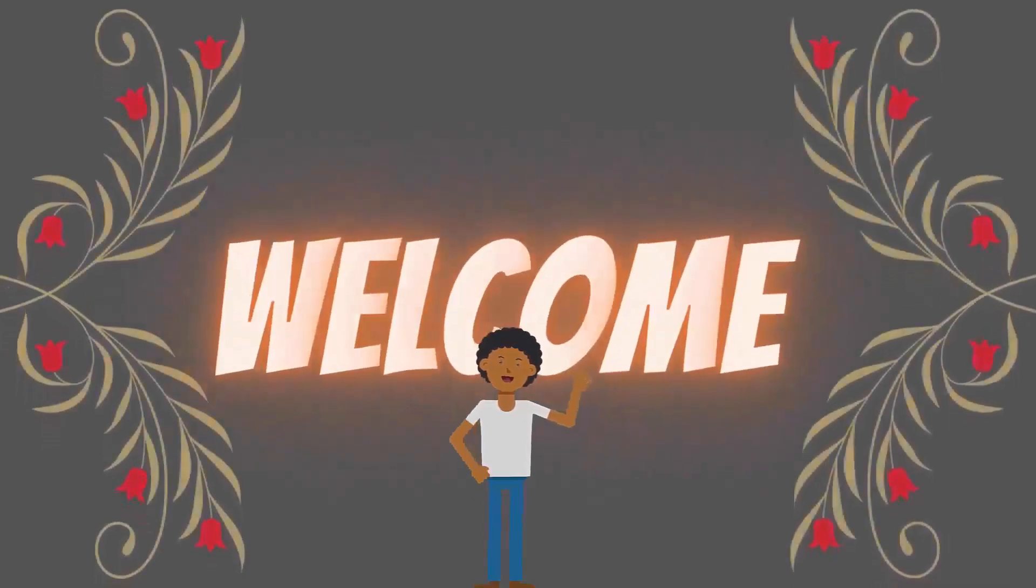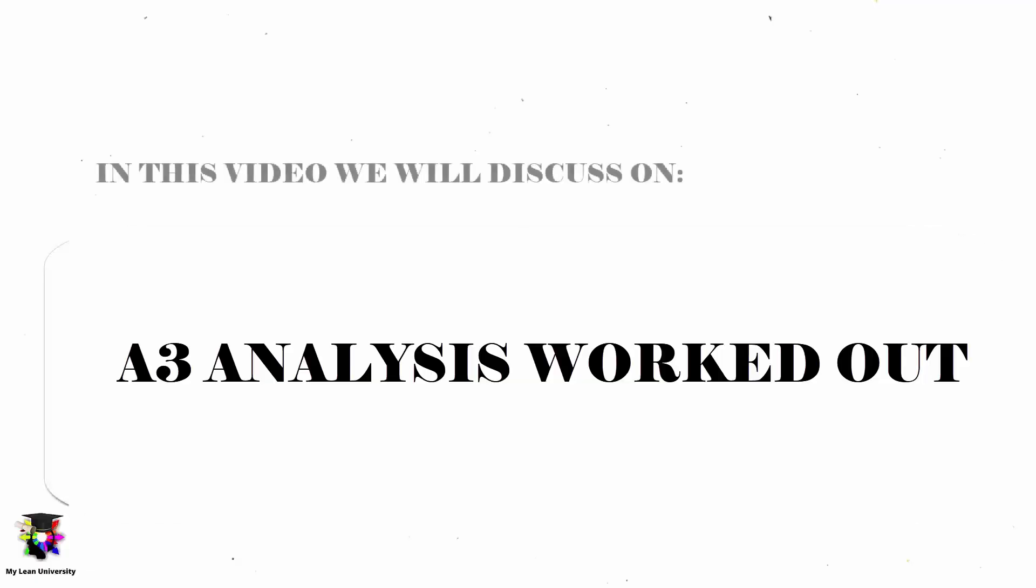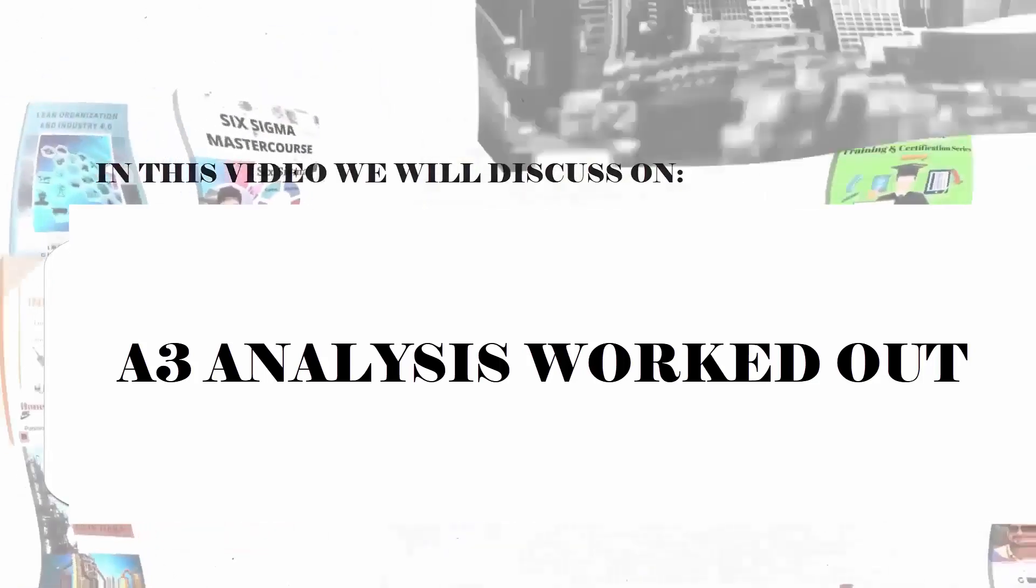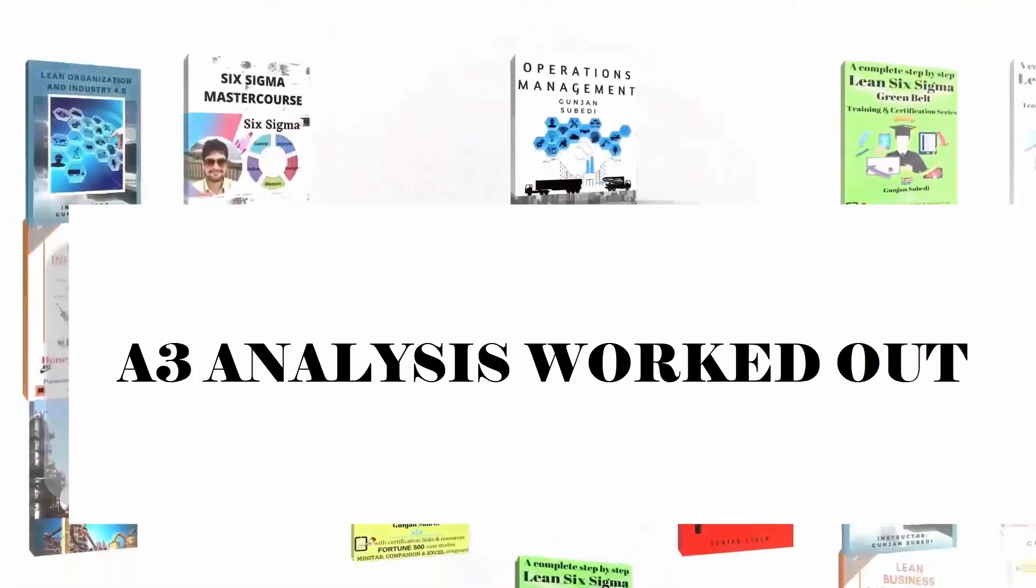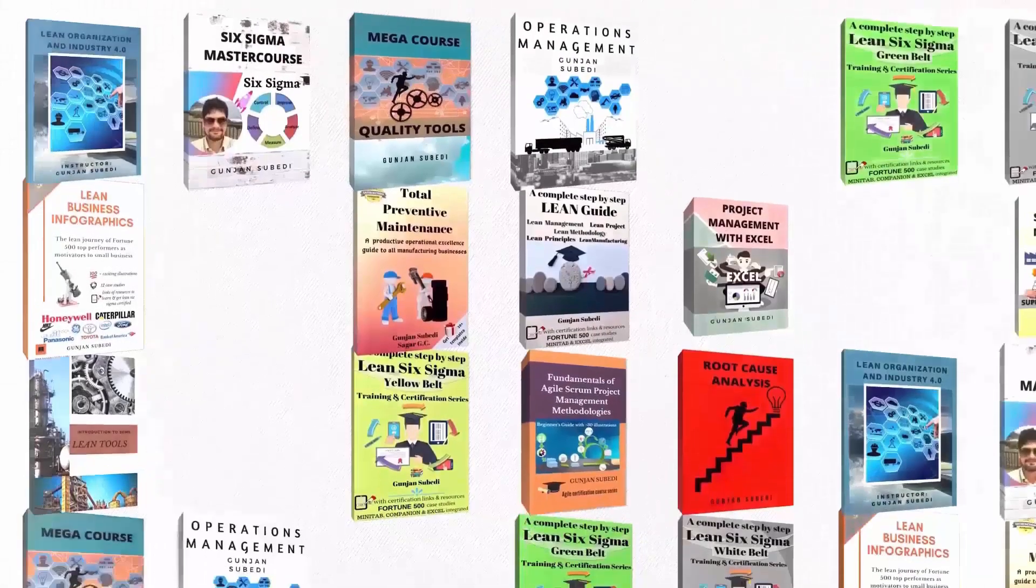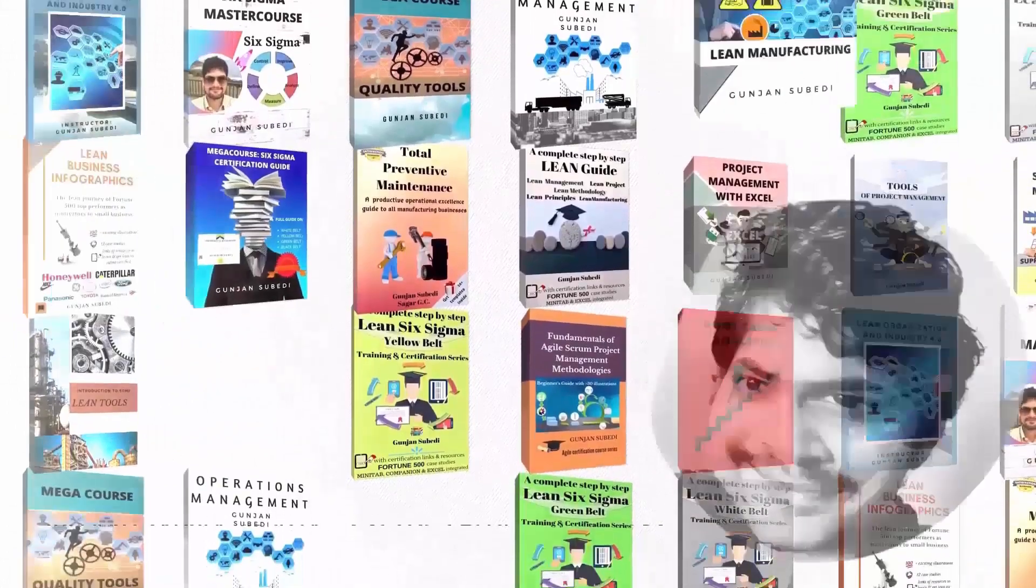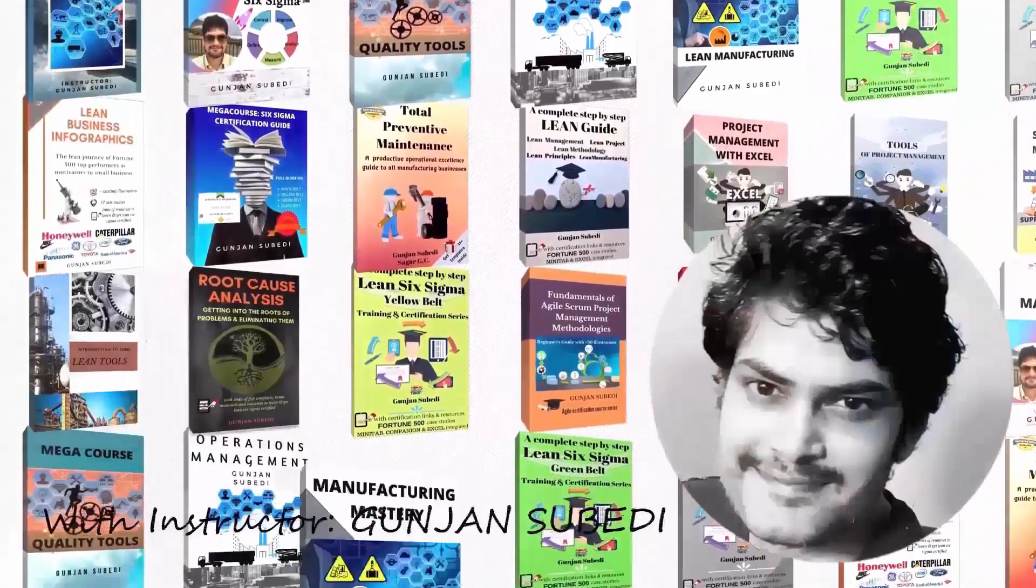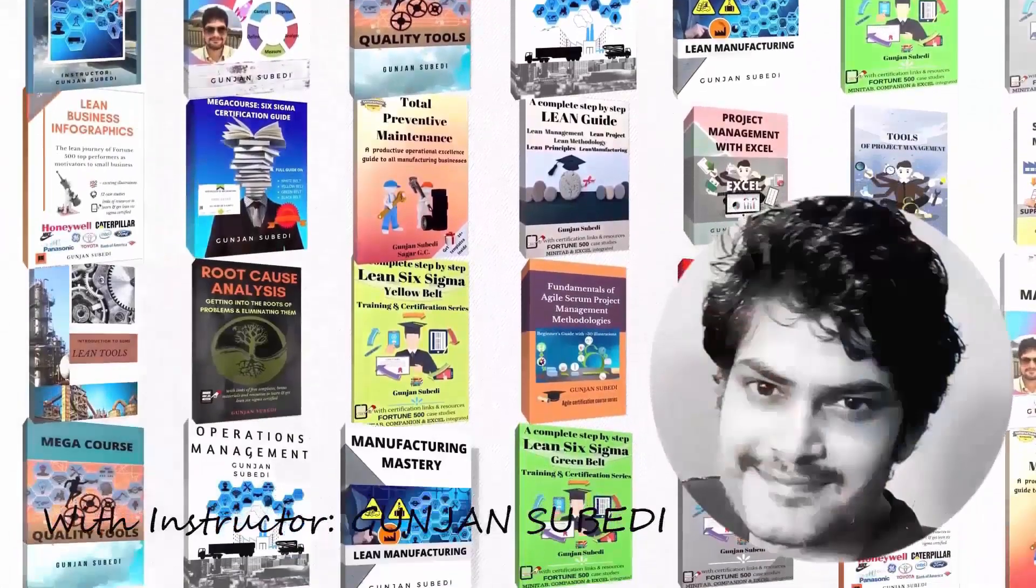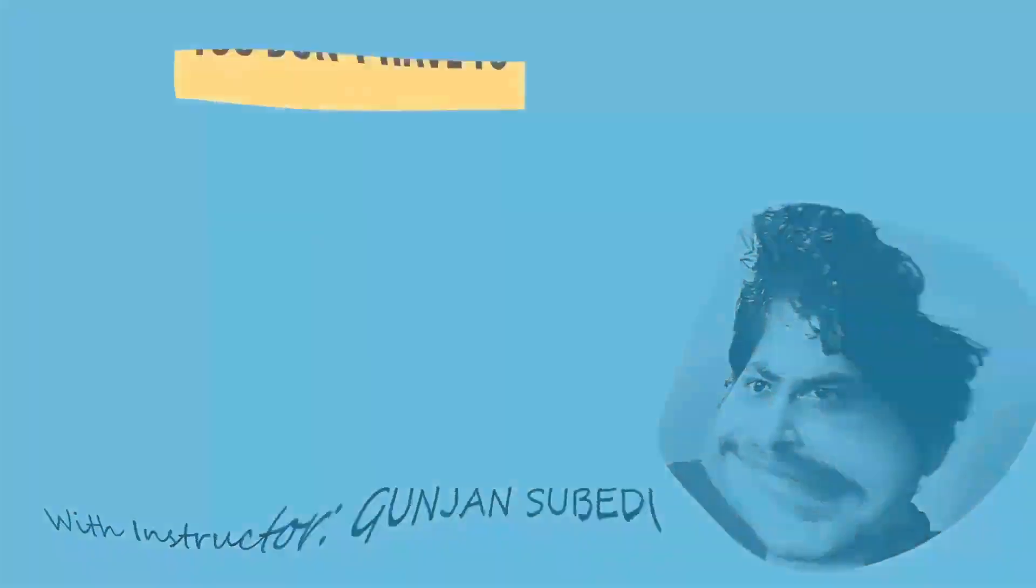Welcome to this lecture. Today we are going to deal with these topics quickly but in a detailed approach. My name is Gunjan Subedi and as always I will be guiding you in this topic with practical explanation and examples when necessary.